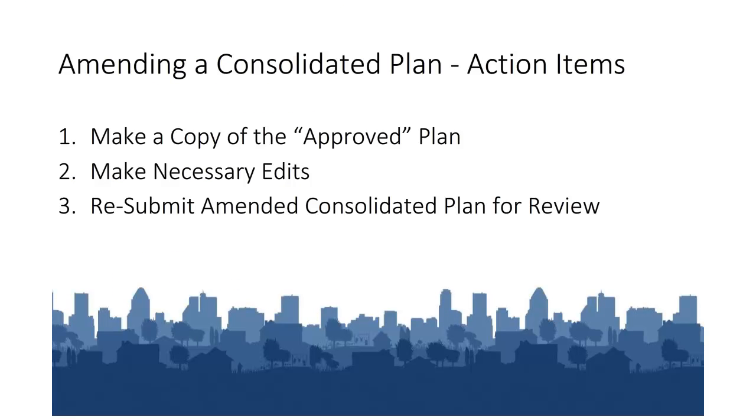This tutorial demonstrated how to amend your Consolidated and Annual Action Plans in IDIS. In summary, you will need to: one, make a copy of your current approved plan; two, make the edits necessary to the plan; and three, resubmit the amended copy by updating the status to submitted for review.